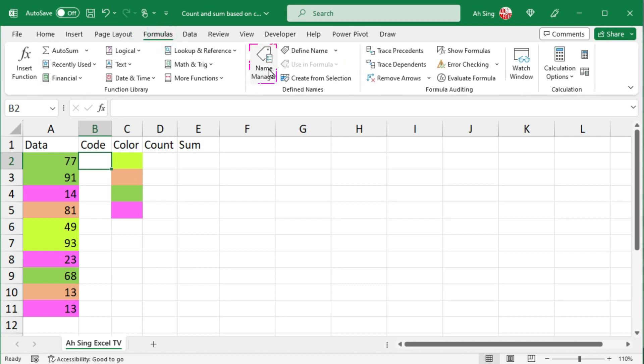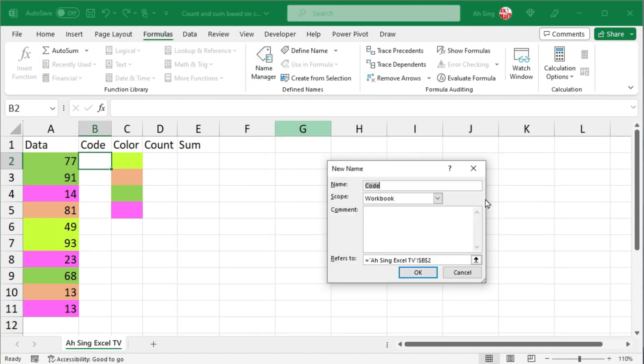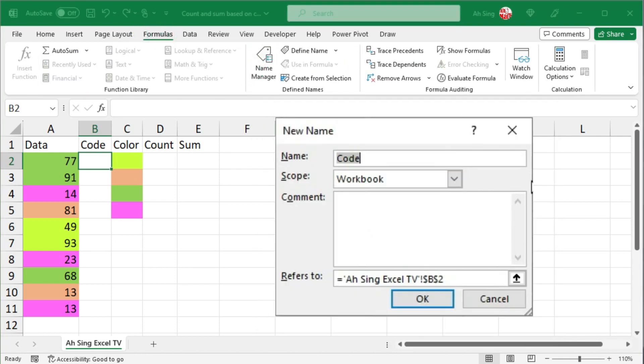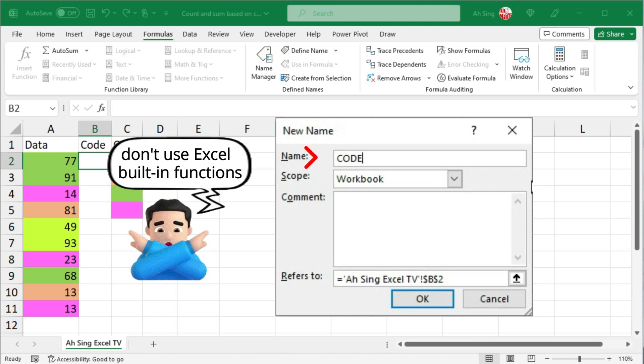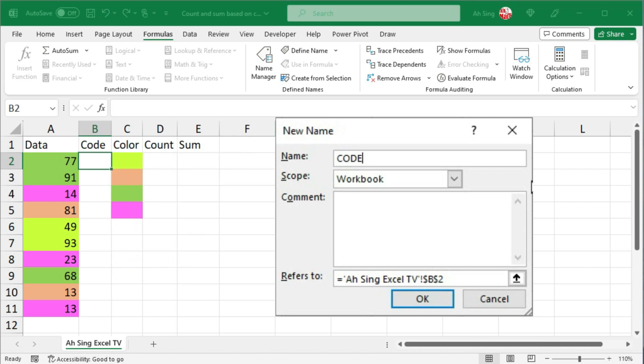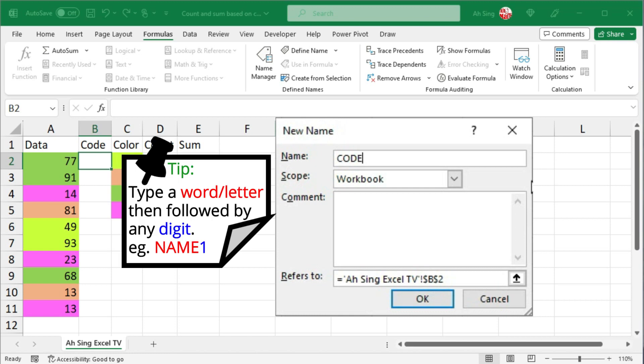Click on name manager, click on new. Rename if needed. It is strongly recommended not to use any name that is used as built-in Excel functions, as this will affect those functions. To be safe, we can give a name followed by any number, for example 1.